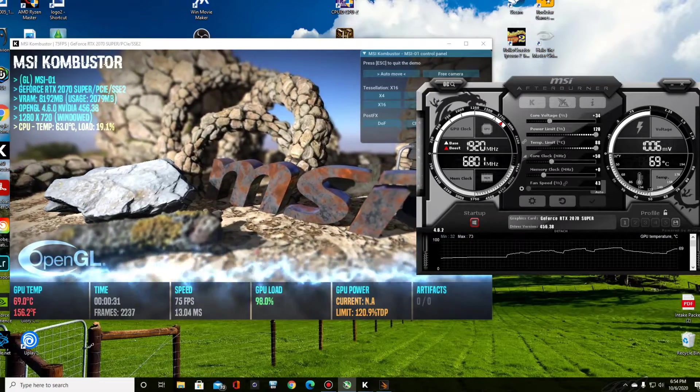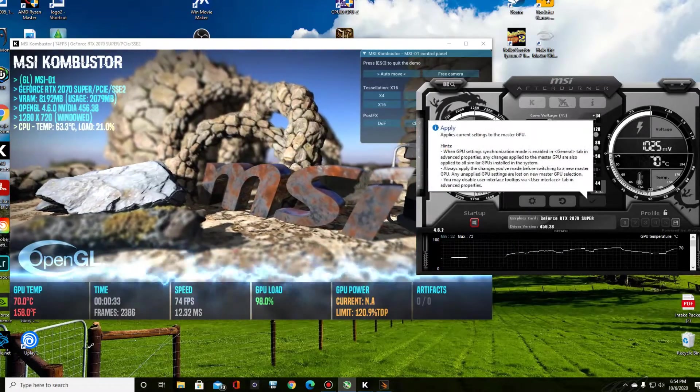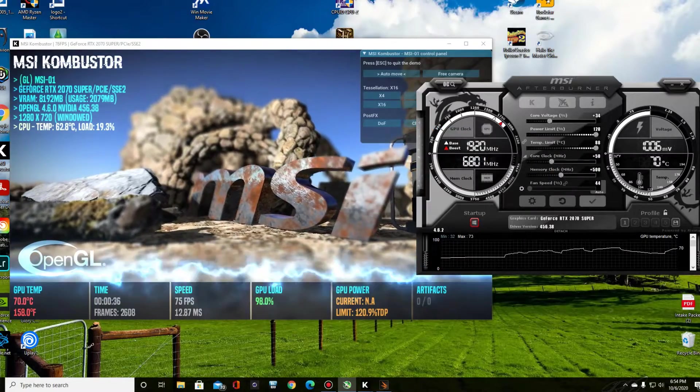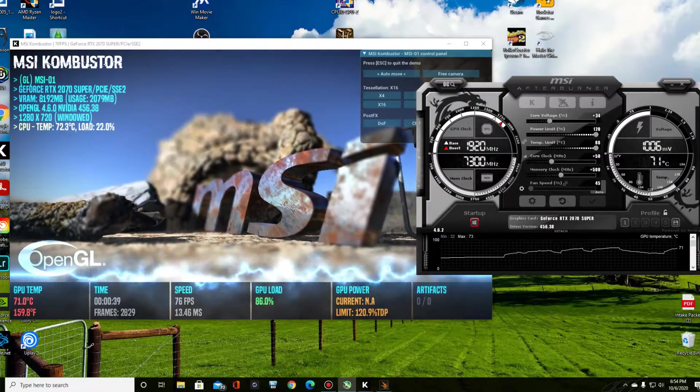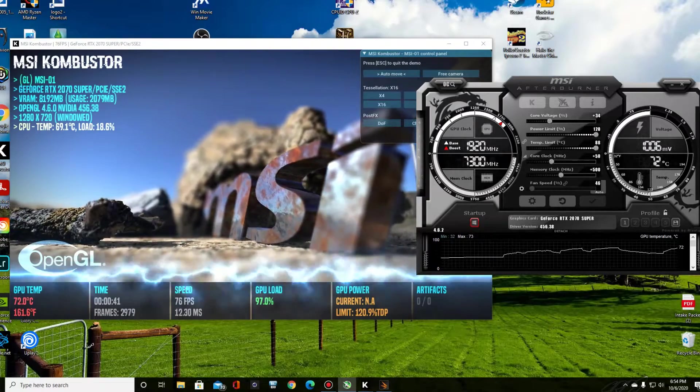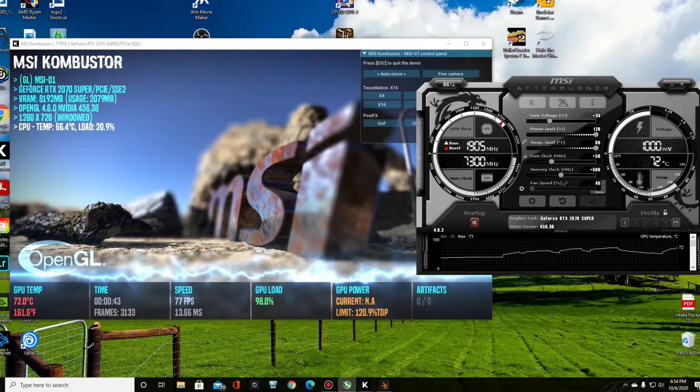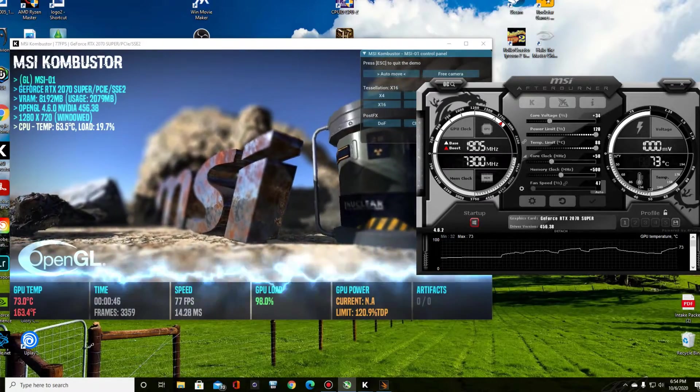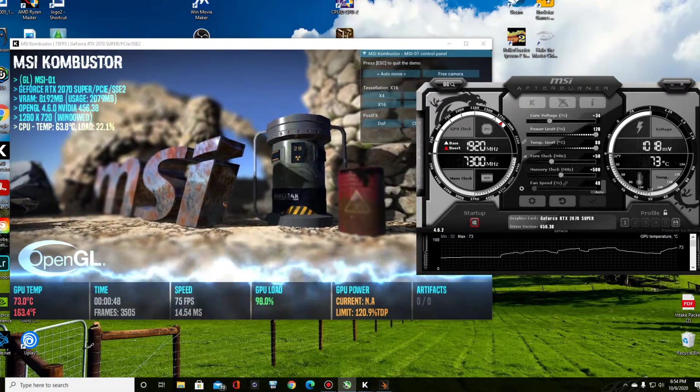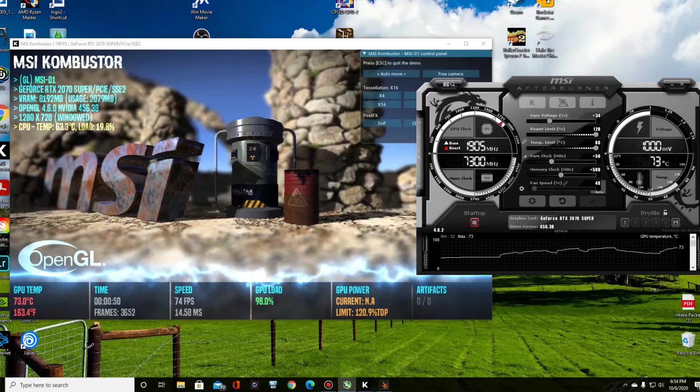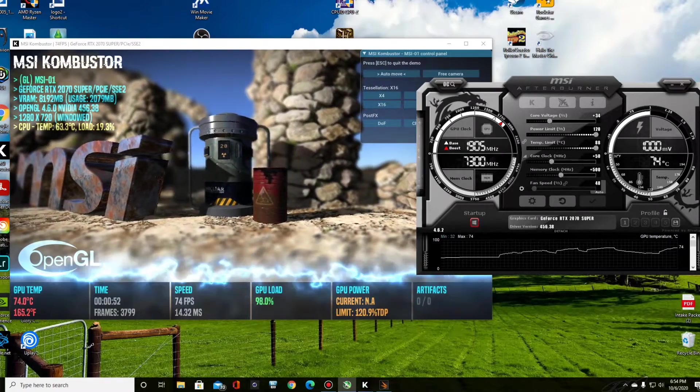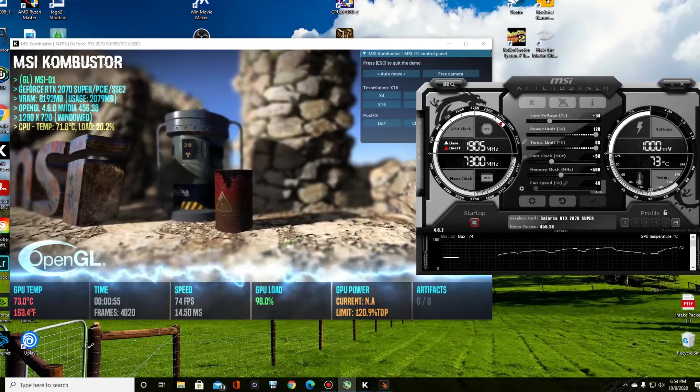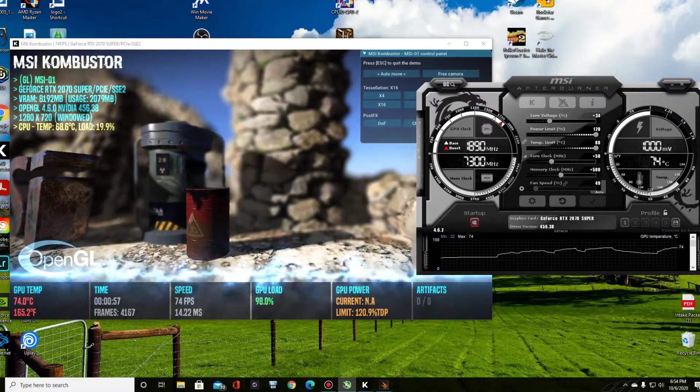So let's go to memory. We'll do 500 on the memory. It should be doable. Okay, so 7300 megahertz on the memory speed. 77, 76 frames per second. The way this works, if you go too far it will crash, but it should just revert back to the old settings on Afterburner.